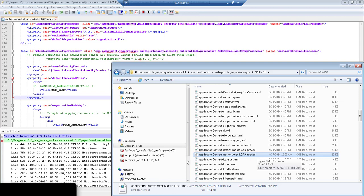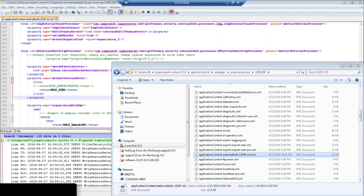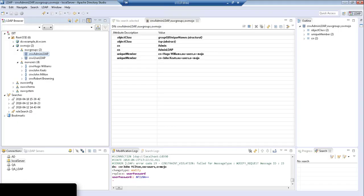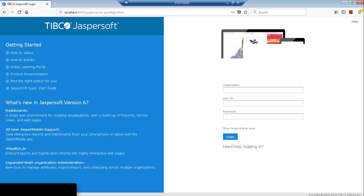Now here we have Apache Directory Studio, which shows you the sample LDAP server that I've created for this demonstration. There are two groups here, one of which is the admin group, which should be users that have the equivalent of role administrator. If I do a quick login here...